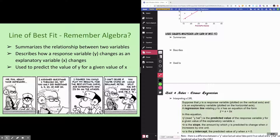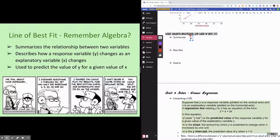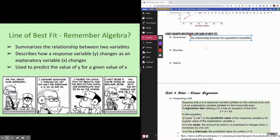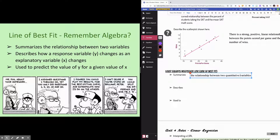In the next part of this video I'm going to talk about something we call the least squares regression line — or line of best fit — which you probably saw in algebra. The line of best fit summarizes the relationship between two quantitative variables. Because we can see a general pattern, the least squares regression line gives us a distinct, quantifiable relationship between those two variables.